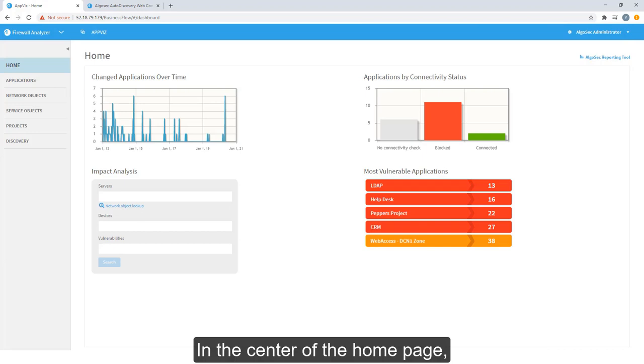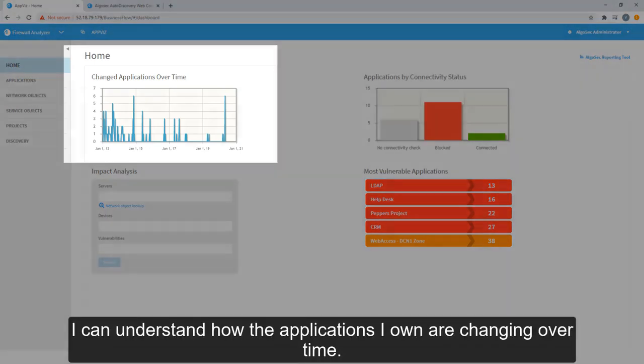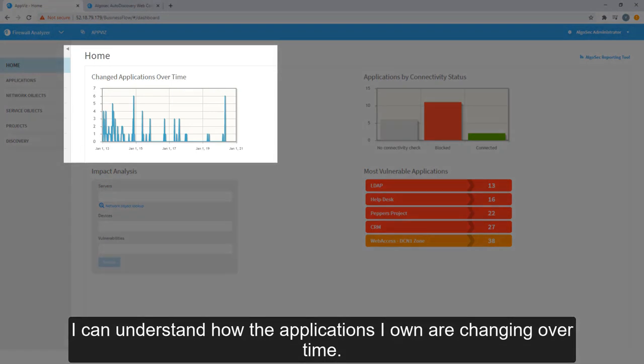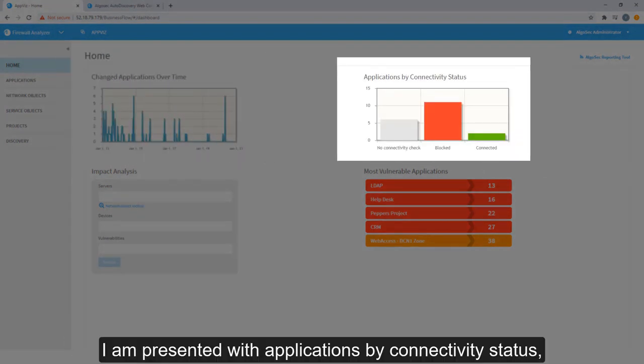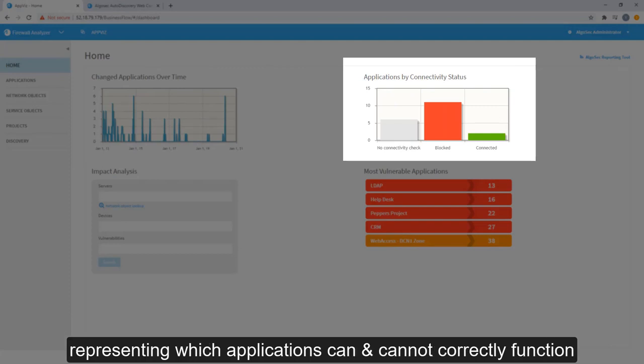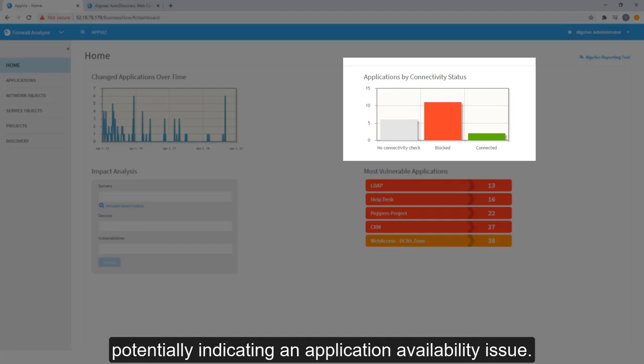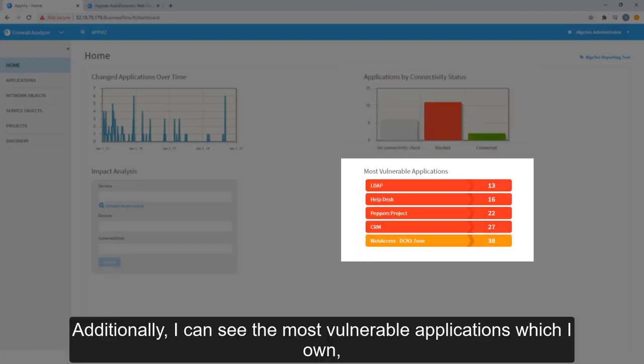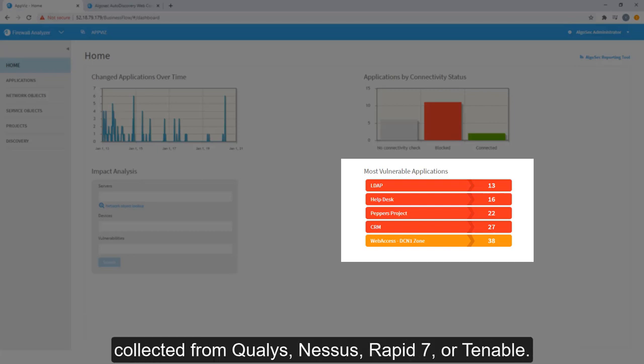In the center of the homepage, I'm provided high-level metrics around those applications. I can understand how the applications I own are changing over time. I'm presented with applications by connectivity status, representing which applications can and cannot correctly function from a Layer 3 standpoint, potentially indicating an application availability issue. Additionally, I can see the most vulnerable applications which I own, based on vulnerability scan data collected from Qualys, Nessus, Rapid7, or Tenable.